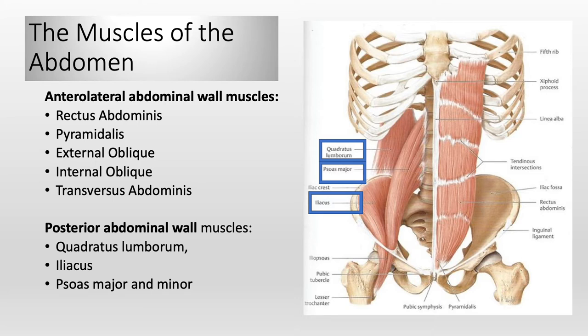Abdominal wall muscles run superiorly from the xyphoid process of the sternum and costal cartilages of the lower ribs anteriorly and lumbar vertebra posteriorly, to the iliac crest, inguinal ligament, anterior superior iliac spine, pubic tubercle, crest, and pubic symphysis inferiorly.